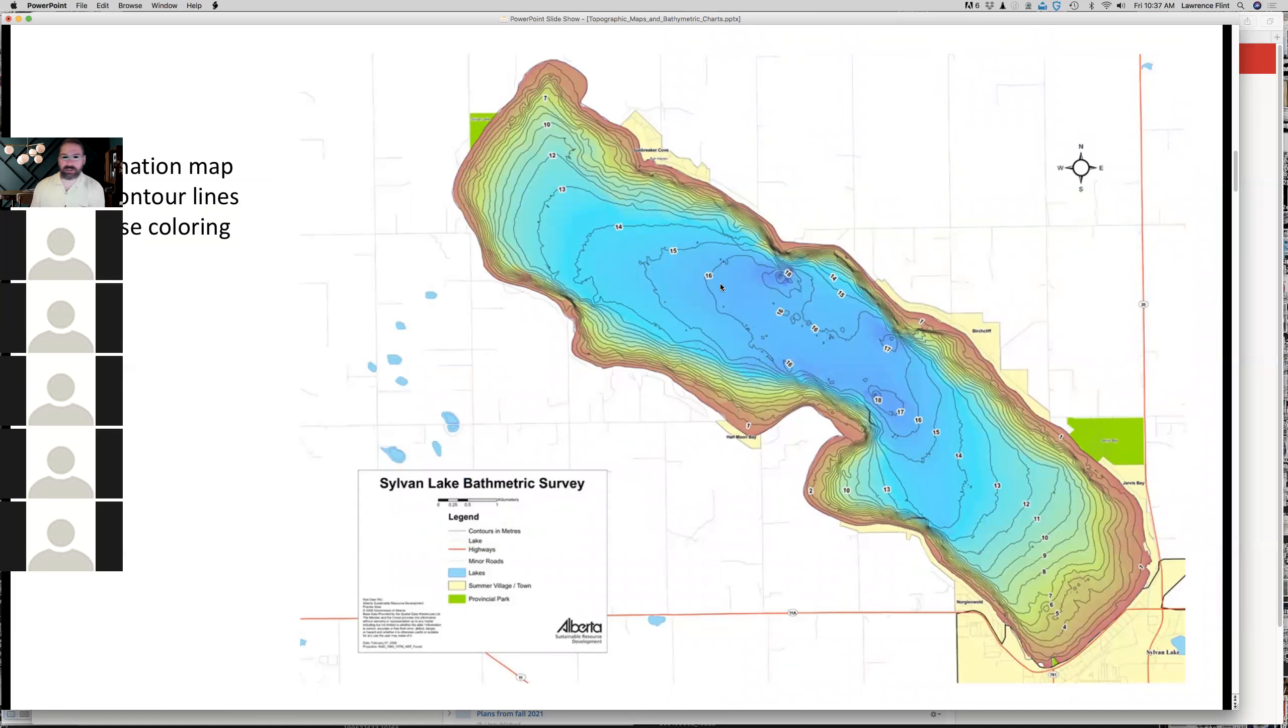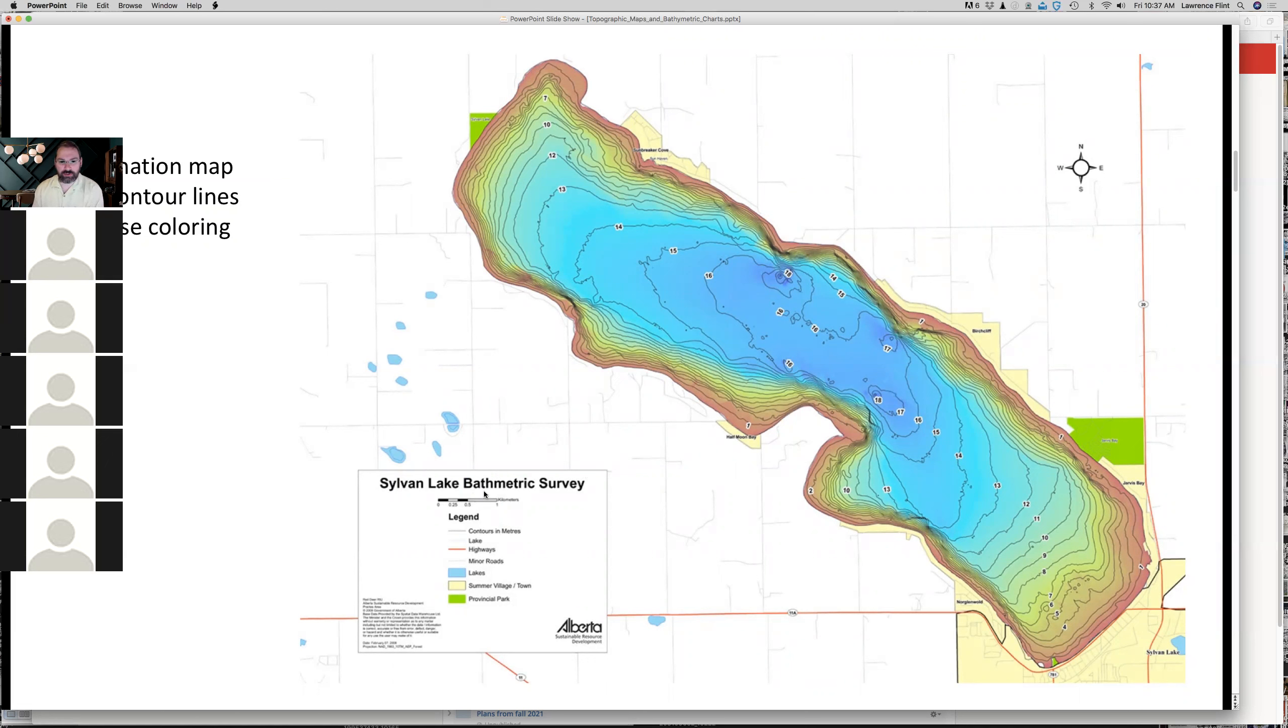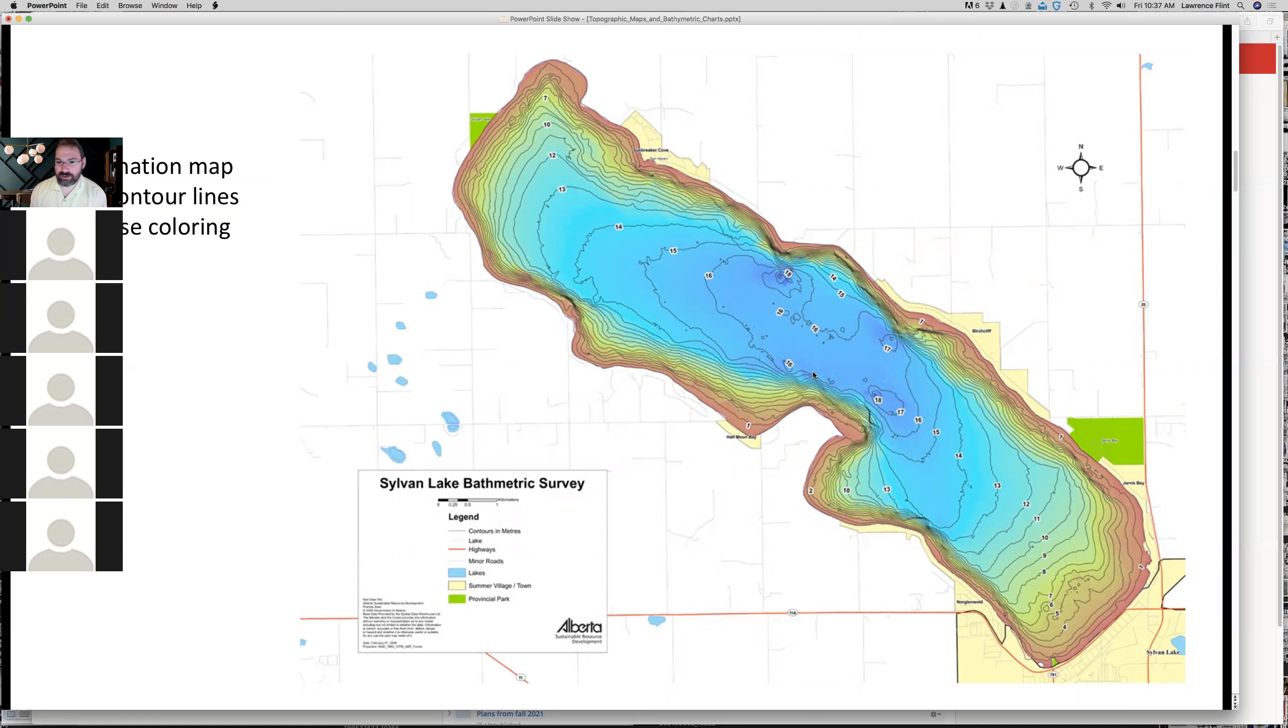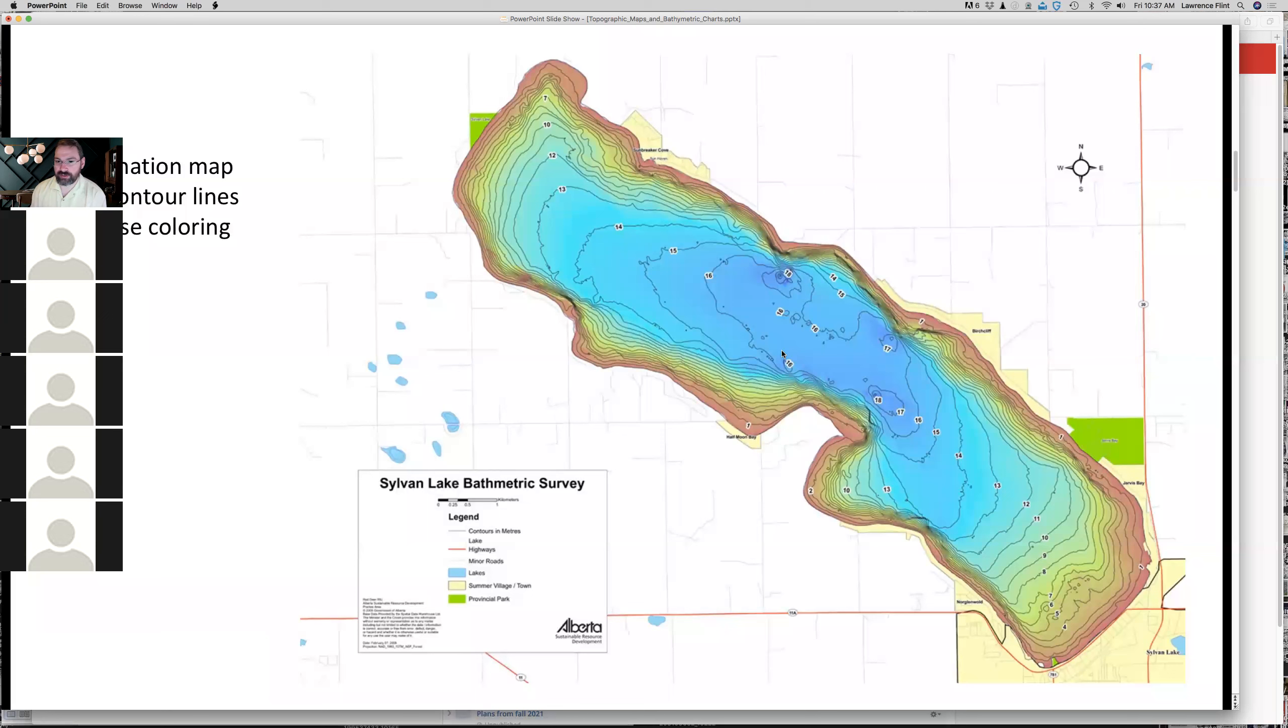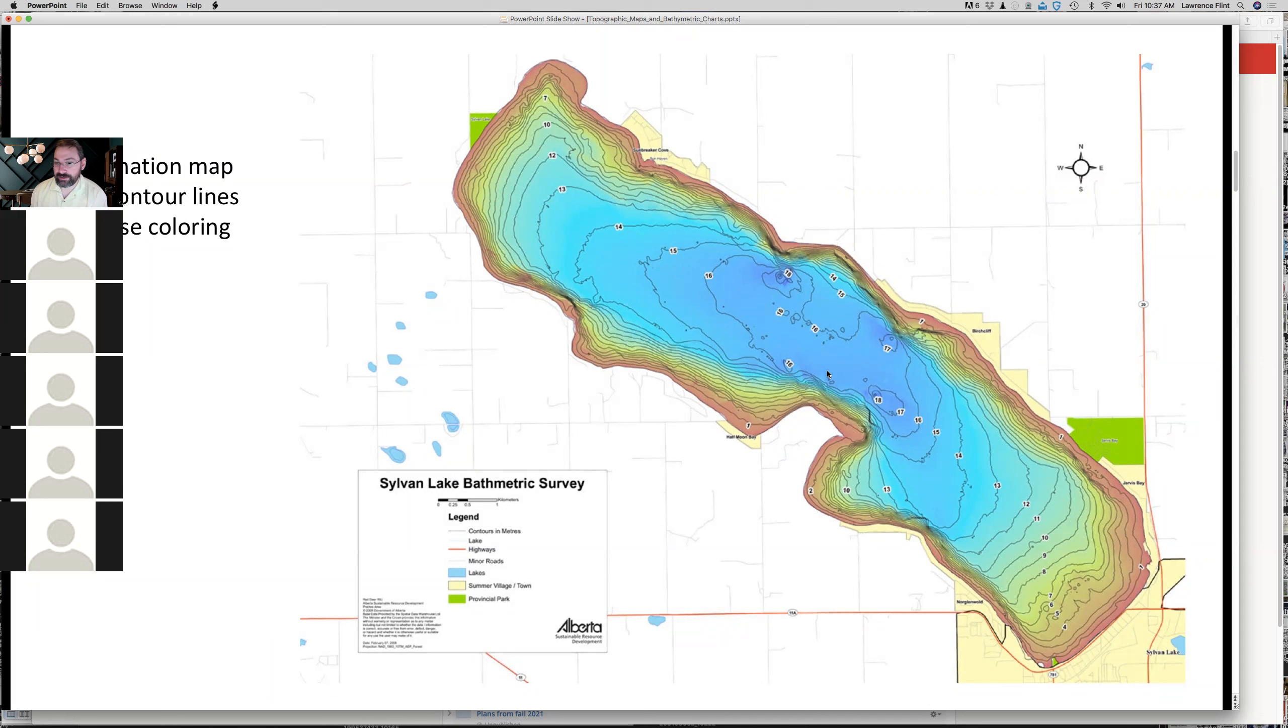This is another chart, a bathymetric chart for a lake. We call these bathymetric charts. Just the same as bath refers to depth of water like a bath or the study of bathymetry. Bathymetric surveys or bathymetric charts show relative depths. This is a lake on this illustration. Anything that's white is land. Anything here that's colored is the water itself.